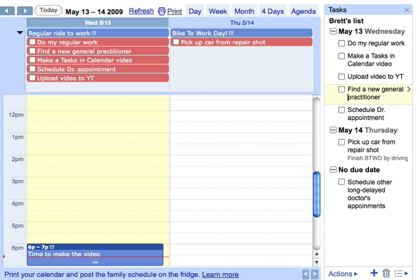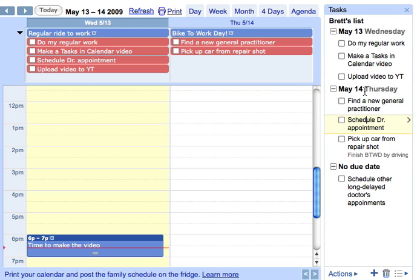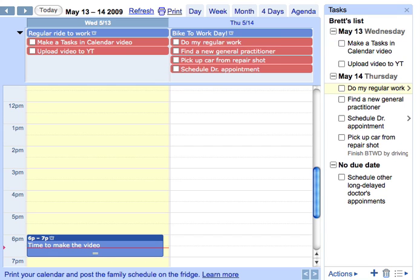So here we go — I'm going to move General Practitioner into the next day and it moves it down into the day header and also moves it on the calendar. I'm going to move the doctor's appointment there too, and then arrow up and move Do My Regular Work down into Thursday. So the only tasks I have left for Wednesday are to make this video and upload it to YouTube.